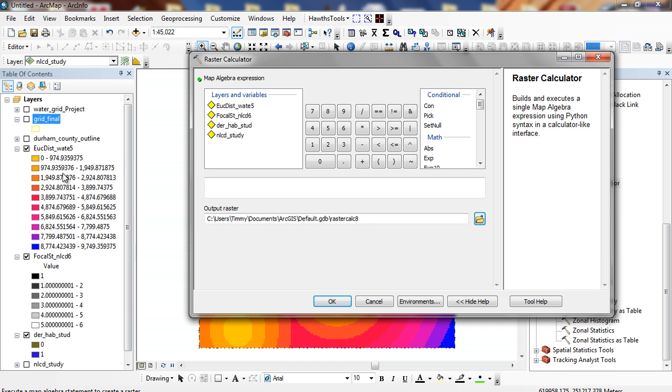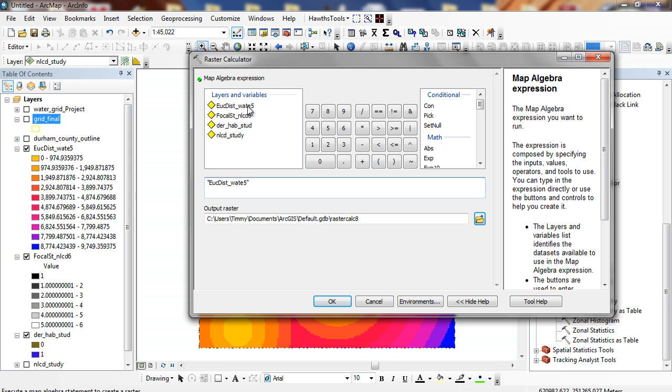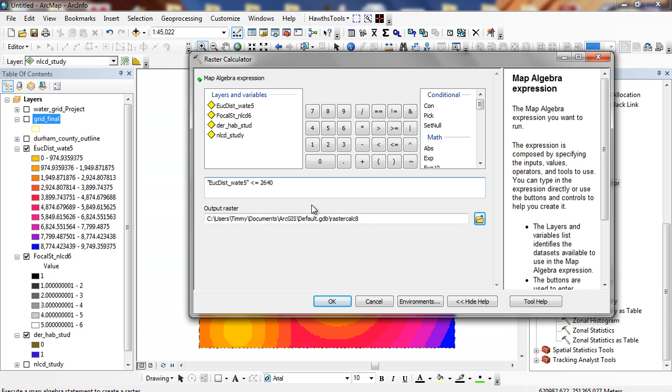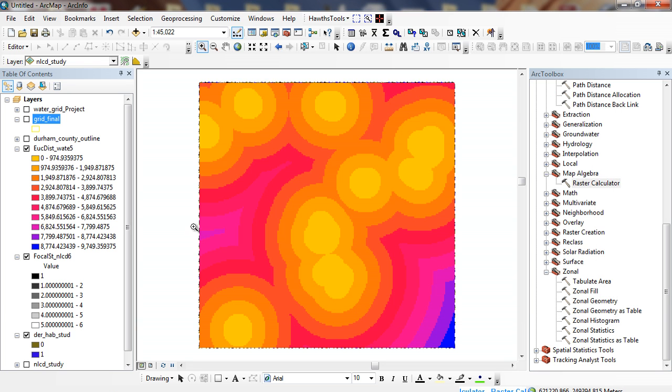I'm going to look at my Euclidean distance, and I'm going to look for all areas that are less than or equal to 2640 feet. We're working with the foot units here if I look at my projection information. So I'm performing a simple query: Euclidean distance is less than or equal to 2640 feet because that's half a mile. And I'm going to click OK. You can see in the bottom, my raster calculator dialog is running.